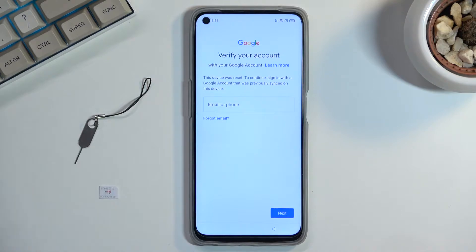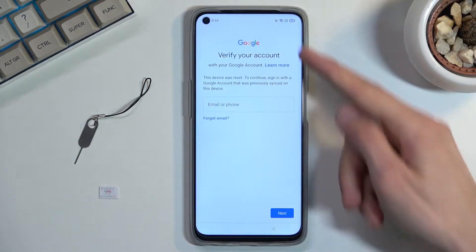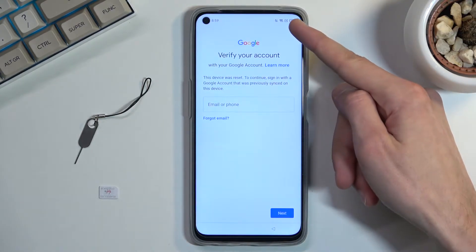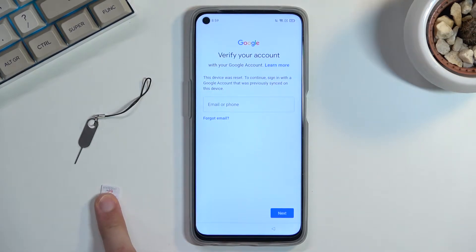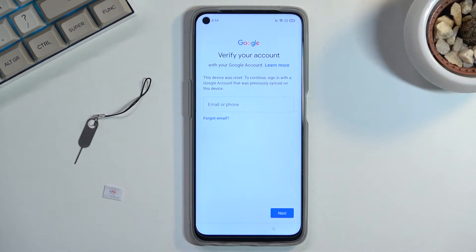To bypass this, we will need two things: number one, internet access — which I'm already connected to, as you can see up here — and number two, a SIM card. It doesn't matter what carrier it is, it just needs to have a PIN on it.